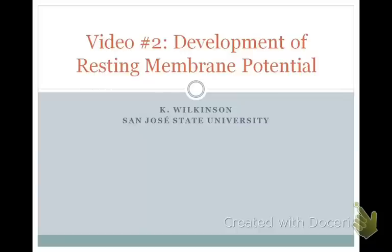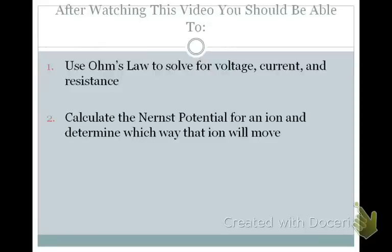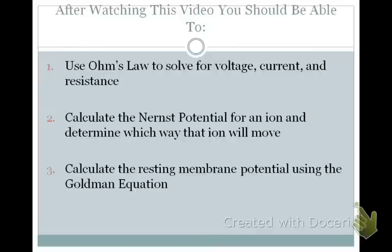In today's video, you're going to be learning about the development of the resting membrane potential. After watching this video, you should be able to do the following three things: use Ohm's law to solve for voltage, current, and resistance; calculate the Nernst potential for an ion and determine which way that ion will move under a variety of conditions; and calculate the resting membrane potential using the Goldman equation.